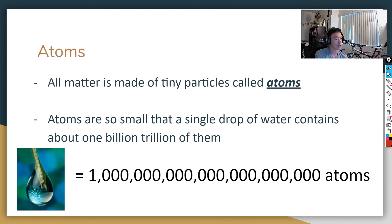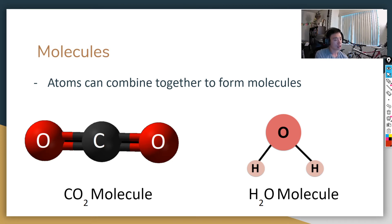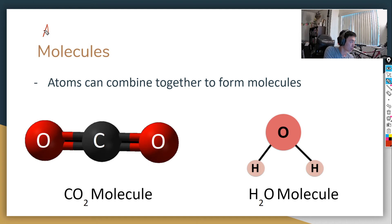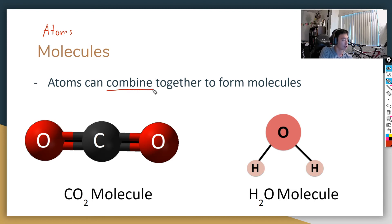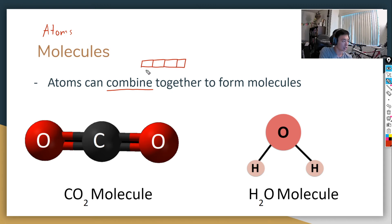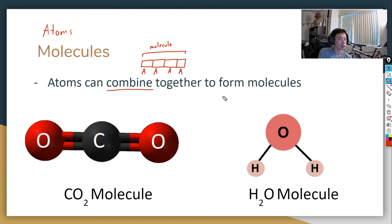I want to differentiate that with another word you're probably familiar with: molecules. Sometimes we use those two words interchangeably, almost like they're the same, but atoms are different from molecules. Molecules are what are formed when atoms combine together. Think of atoms like individual Lego blocks — here I drew four blocks, representing four atoms. When you put them together, the thing you make is called a molecule.